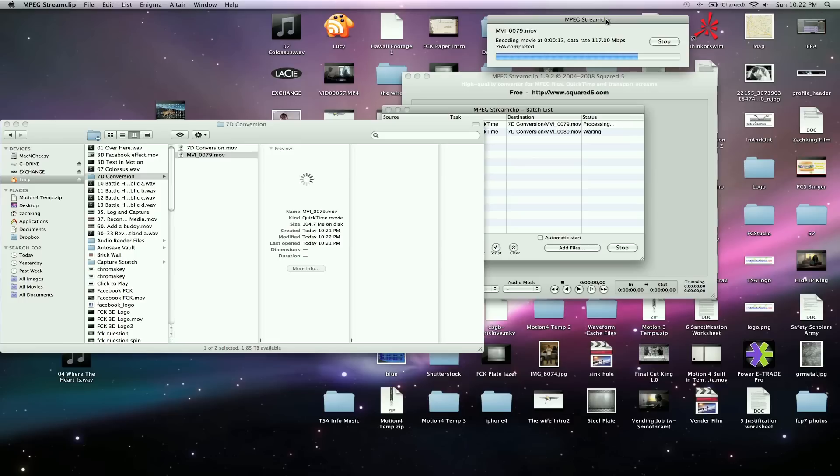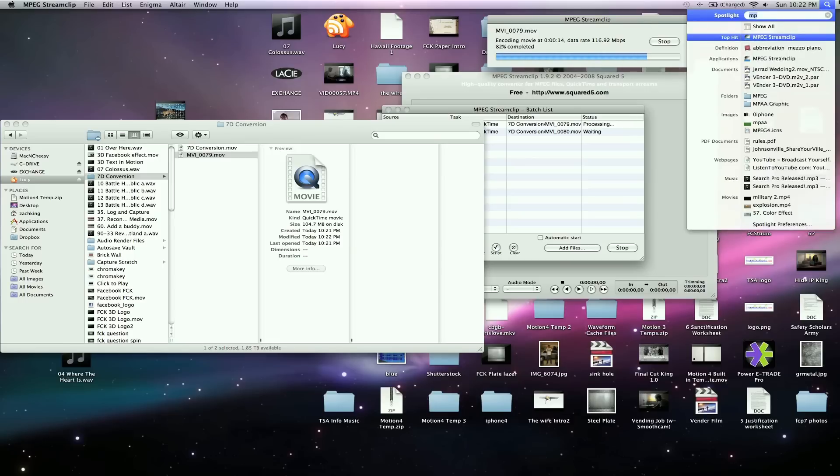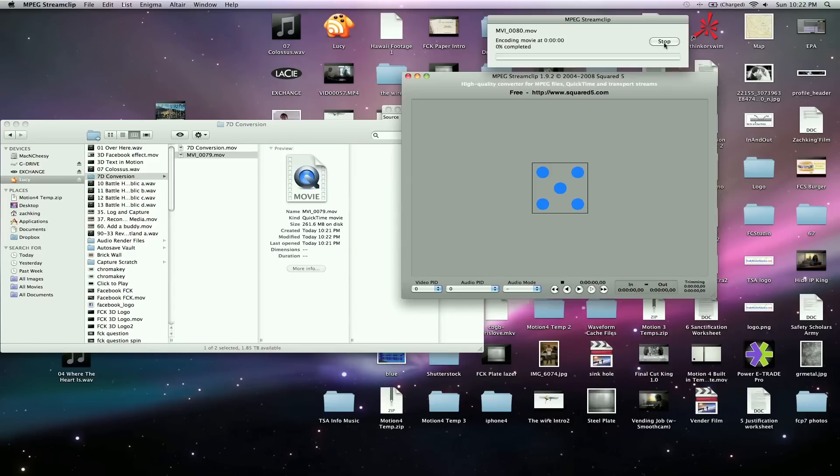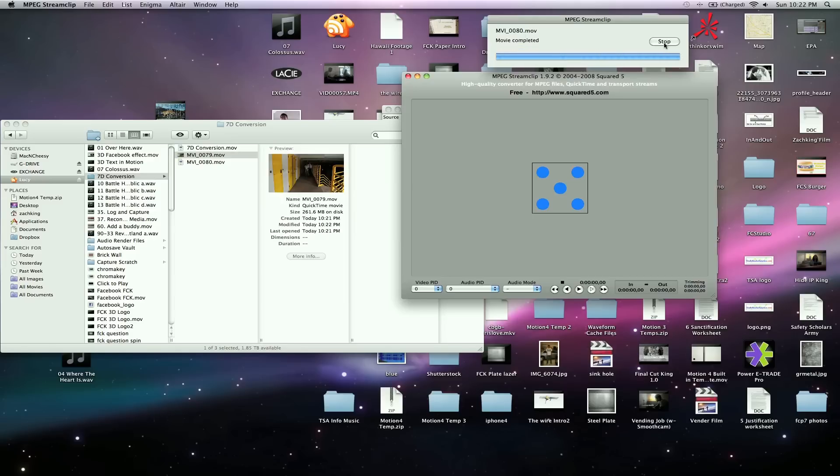So enjoy this little tip. That, once again, is MPEG Stream Clip. You can find that online. I'll see you guys in the next video tutorial. I'll do a few more 7D workflow tips like this. So watch out for those. FinalCutKing.com. I'm Zach King. See you guys later.